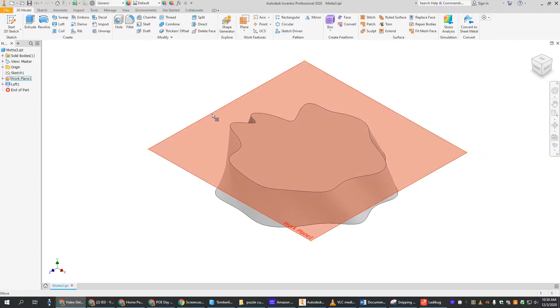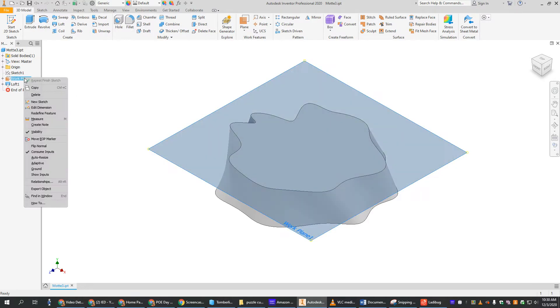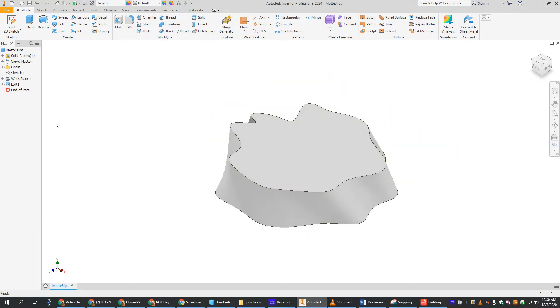But first, I have this little work plane piece of paper thing sitting on top that kind of annoys me because it's sitting there. So I'm going to go over here to the model bar, I'm going to right click work plane, and I'm going to uncheck visibility. And now that work plane is still there, but it's invisible, so I don't have to look at it all the time.